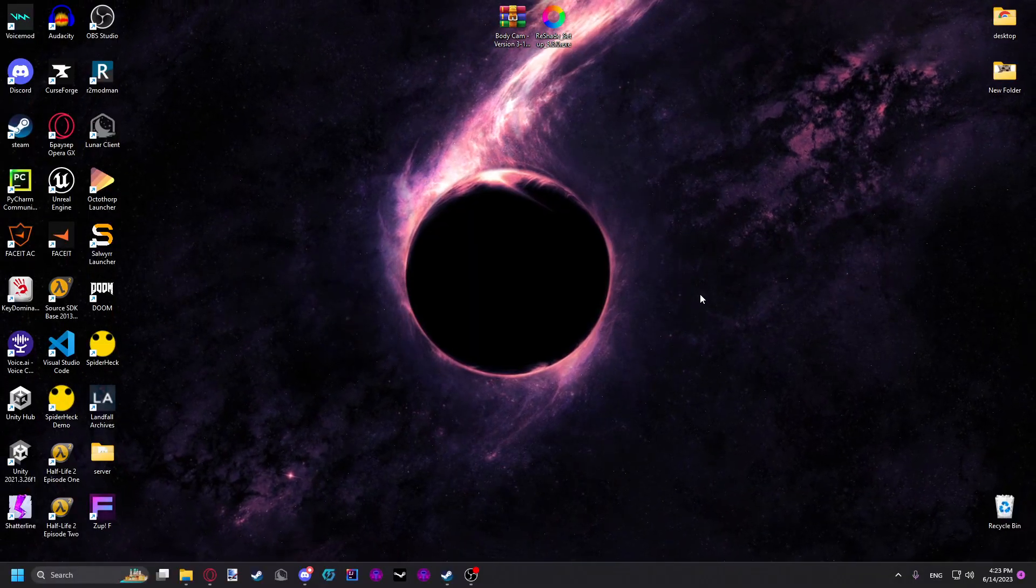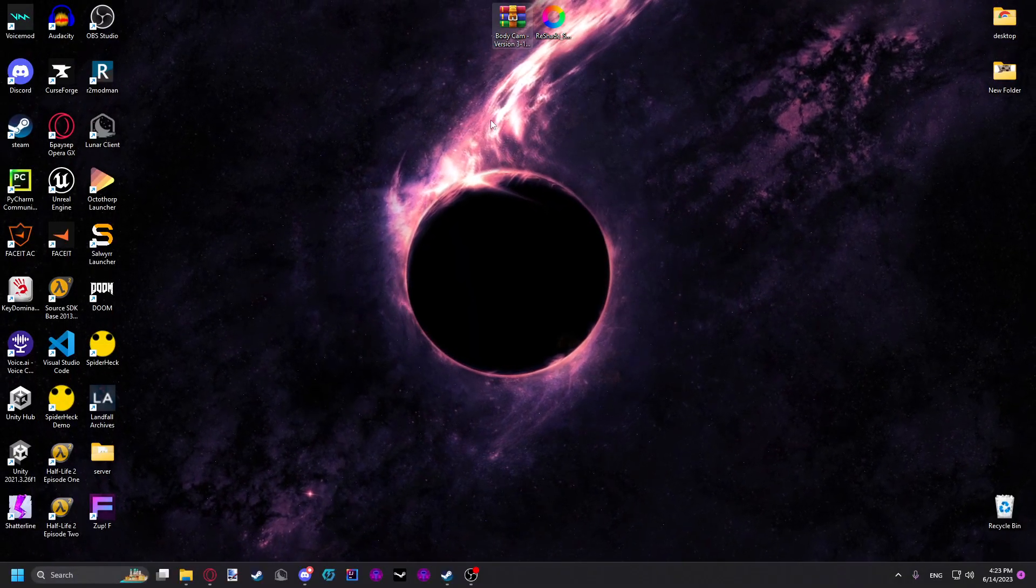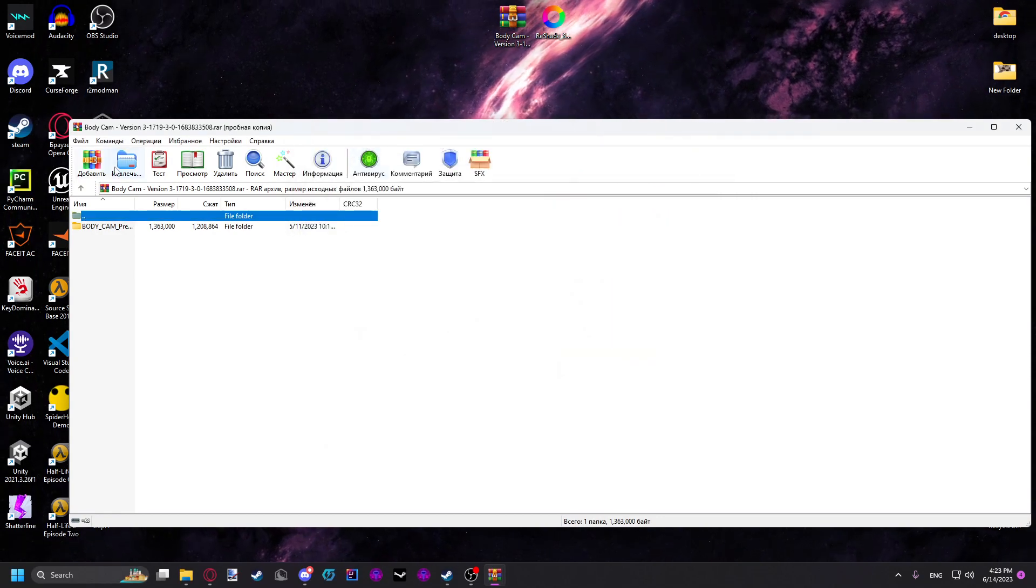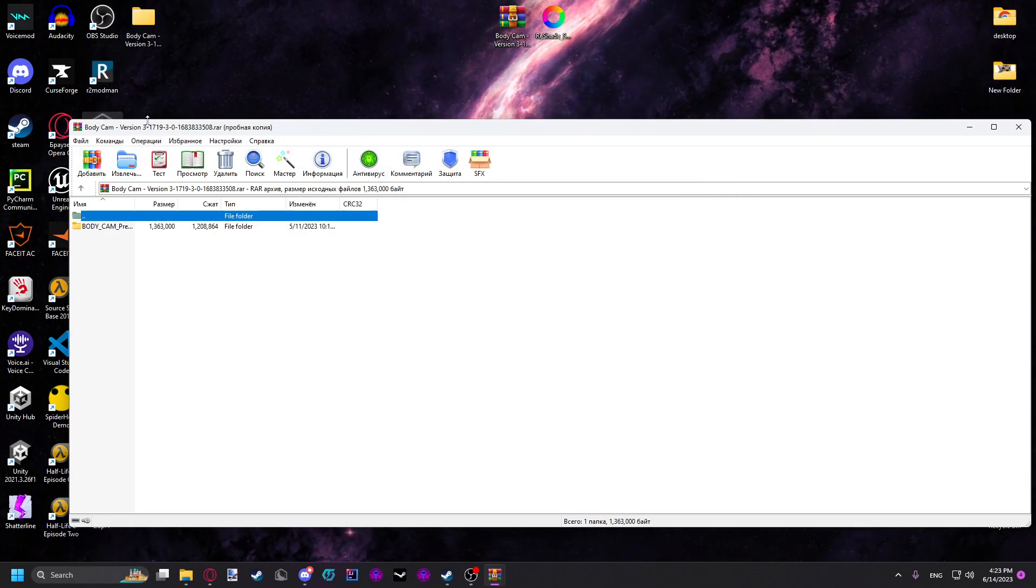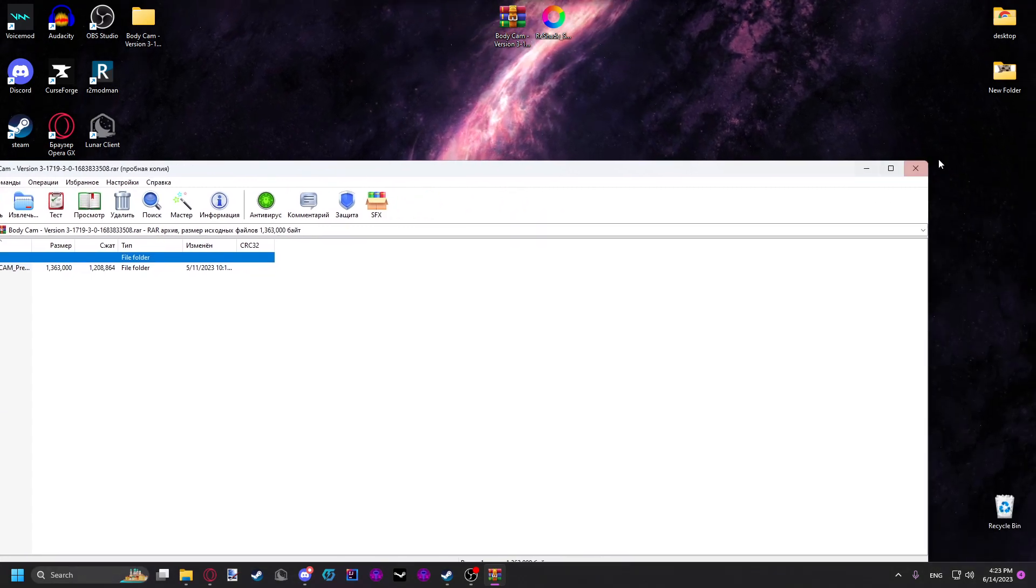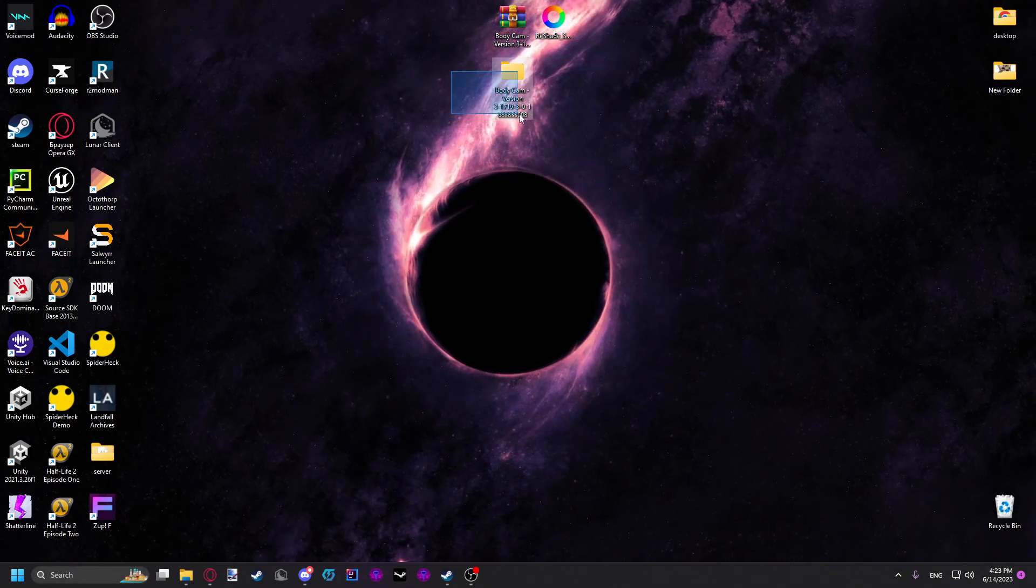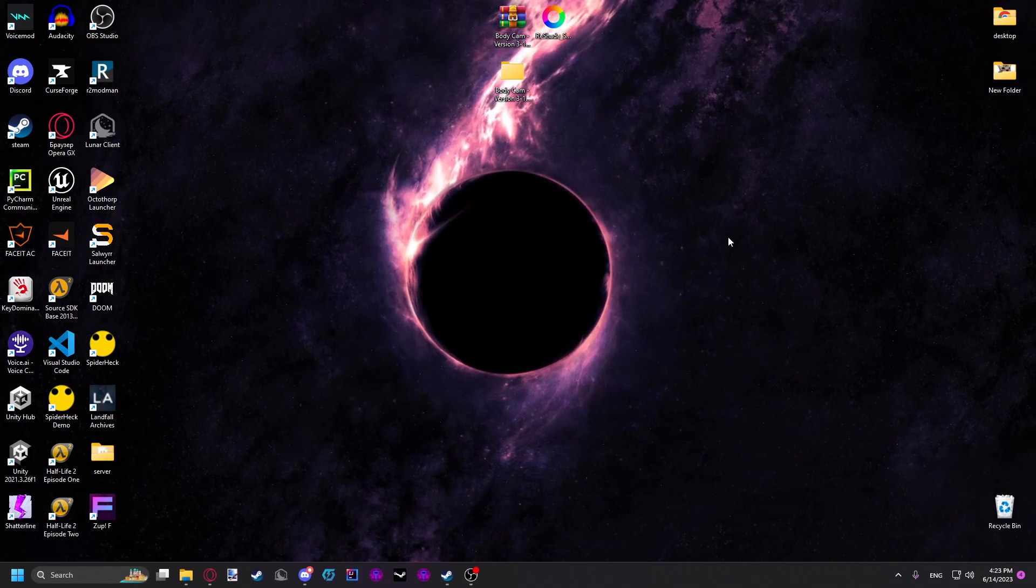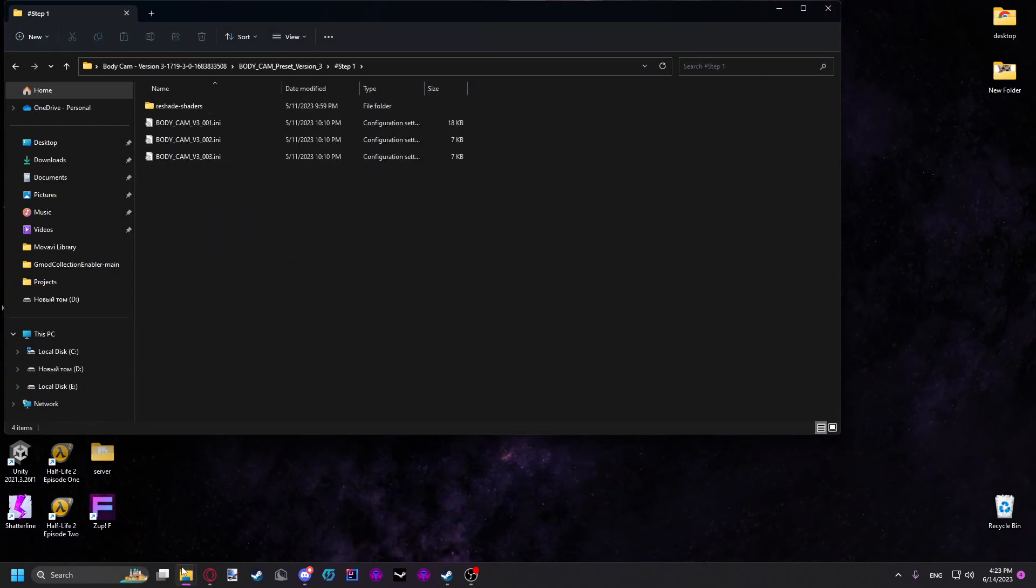After you did that, go to the description of the video again and install this file. Unpack it wherever you want. My WinRAR is in Russian, don't mind it. So unpack it wherever you want and you're going to have this folder. Open up the folder and go to step one.